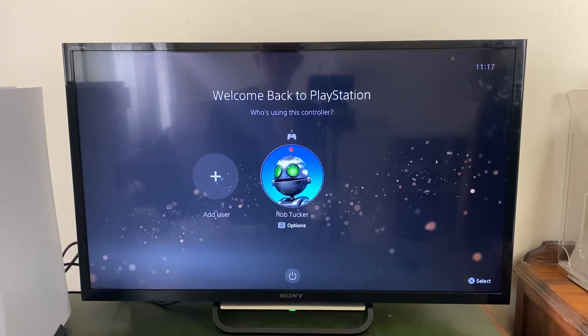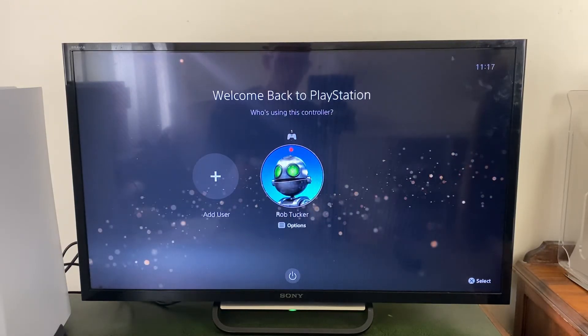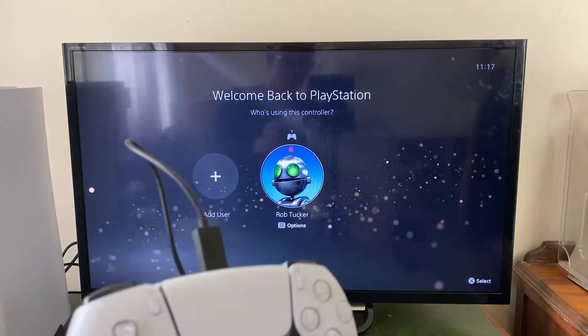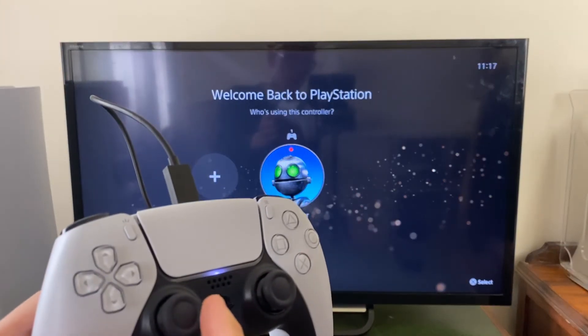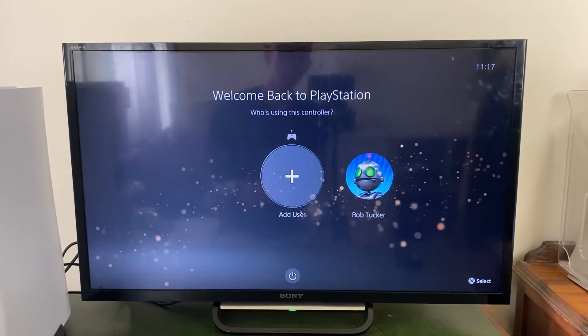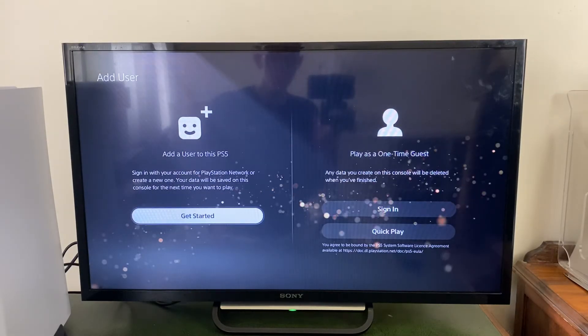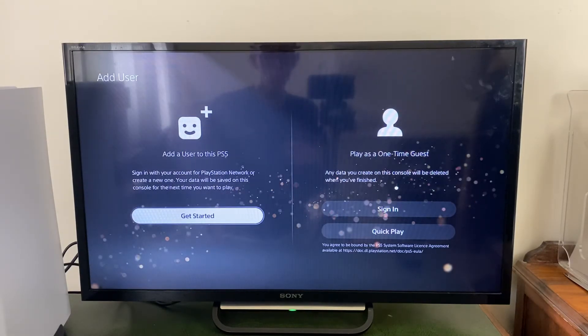Press the PS button and you'll see the welcome back to PlayStation screen. From here you can log back in, or move to the left by dragging your left joystick over and tap on new user.